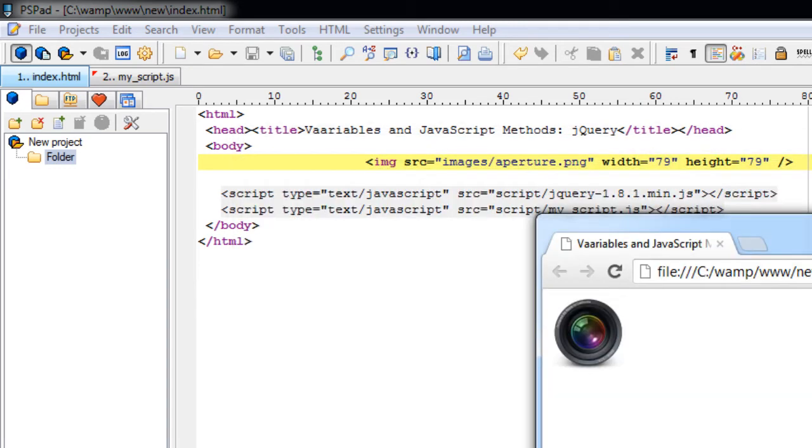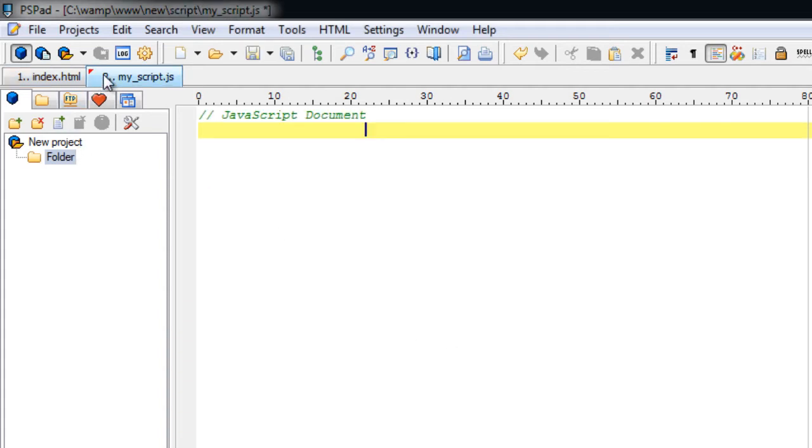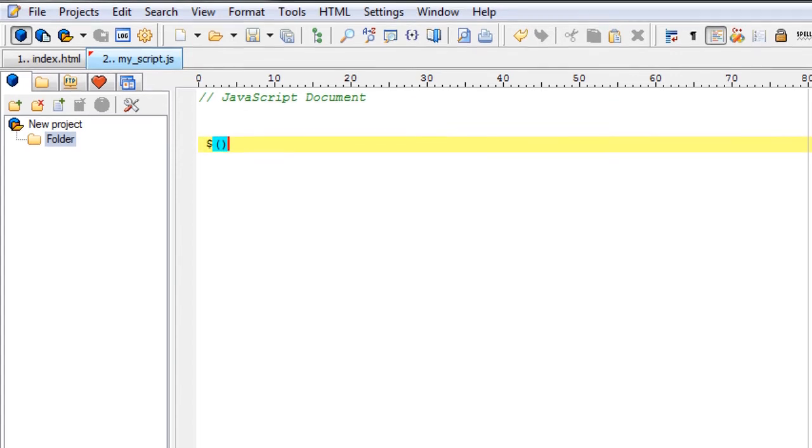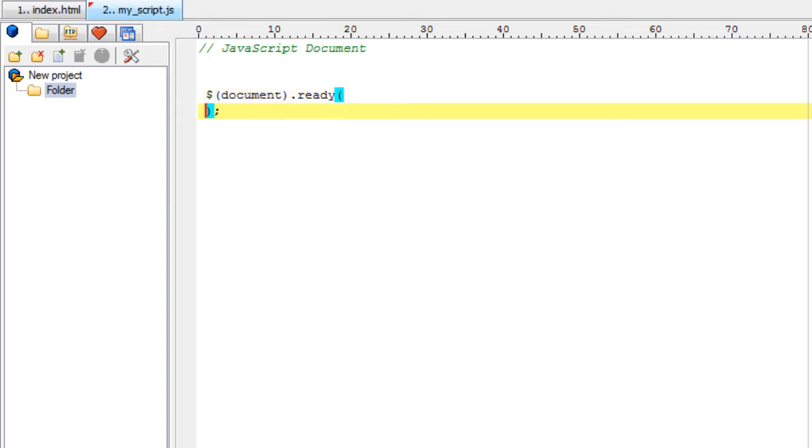Now let's write the jQuery in our my_script.js. Once the HTML document is ready, that is once it is loaded, we call an anonymous function.